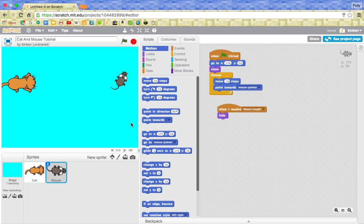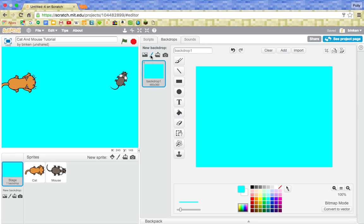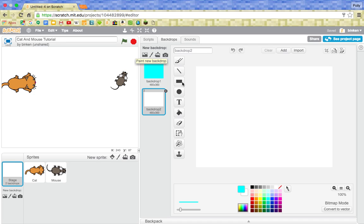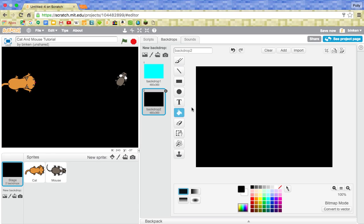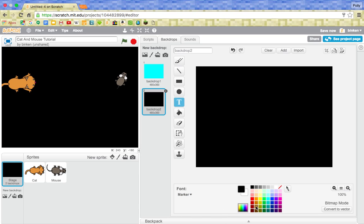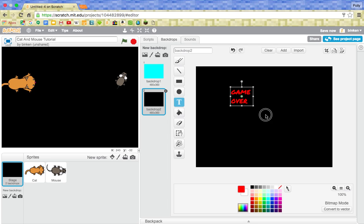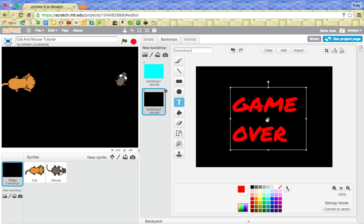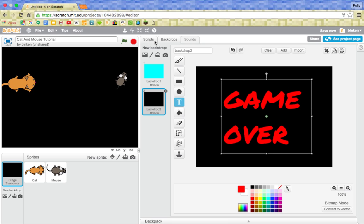So for that, we're going to paint a new backdrop. And I'm just going to do a really simple one, just black, and then I'm going to use the writing tool in marker, that looks nice and doomy. And I'm just going to write here, game over. And I'm going to just make that nice and big. Okay, so now in the scripts.